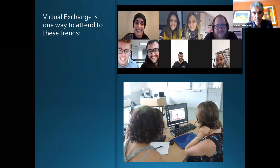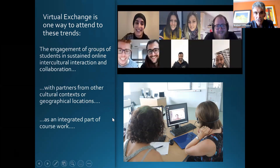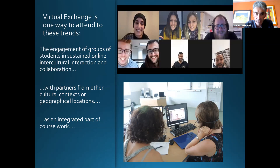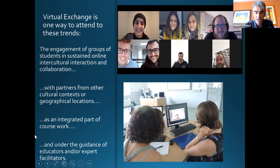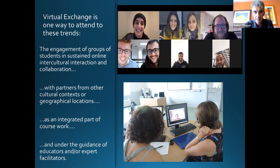So let's define it and see what we're talking about. It's all about engaging groups of students in online intercultural interaction and collaboration with partners from other cultural contexts, as an integrated part of coursework and under the guidance of educators or facilitators. I imagine you would have told me the first two parts — that it's about bringing groups of students from different countries online together to collaborate — but there are two other parts that are very important.